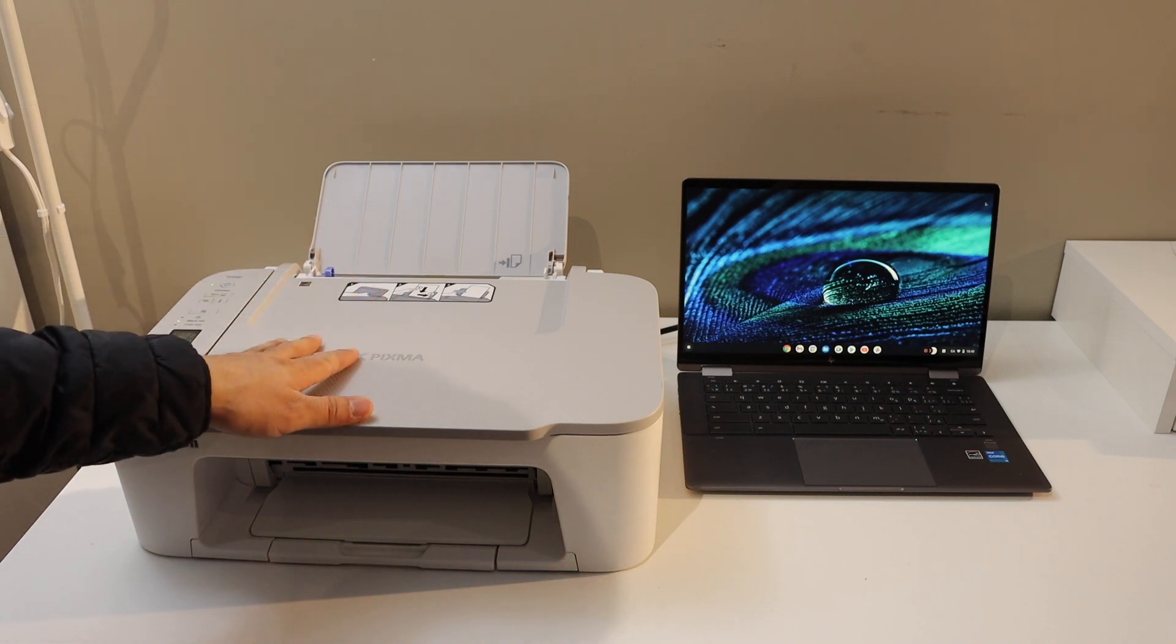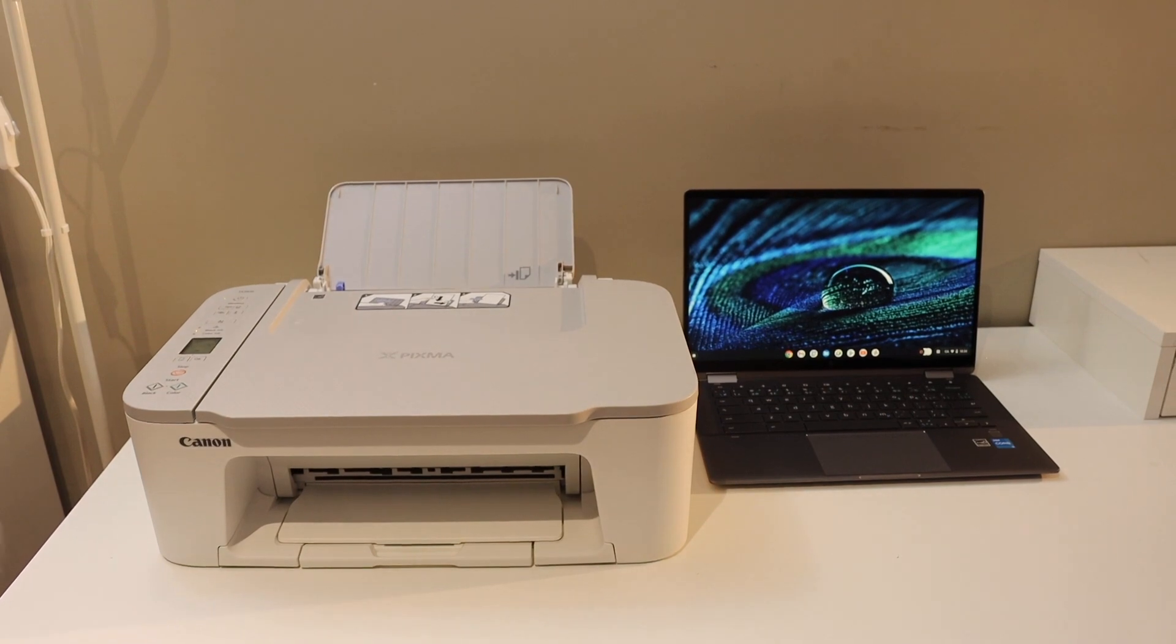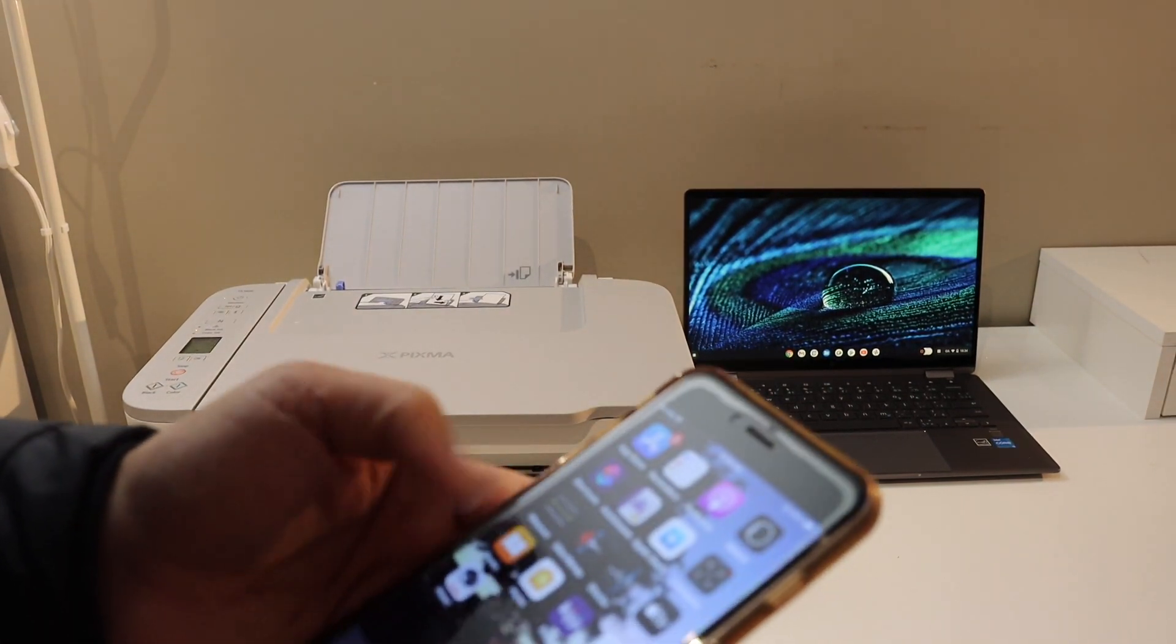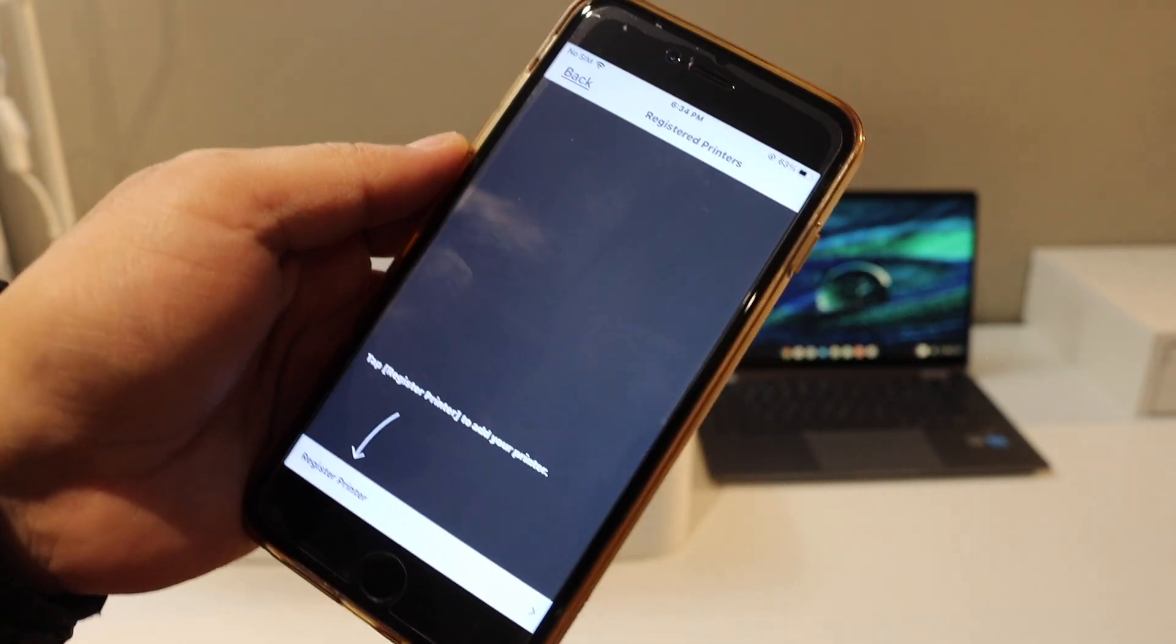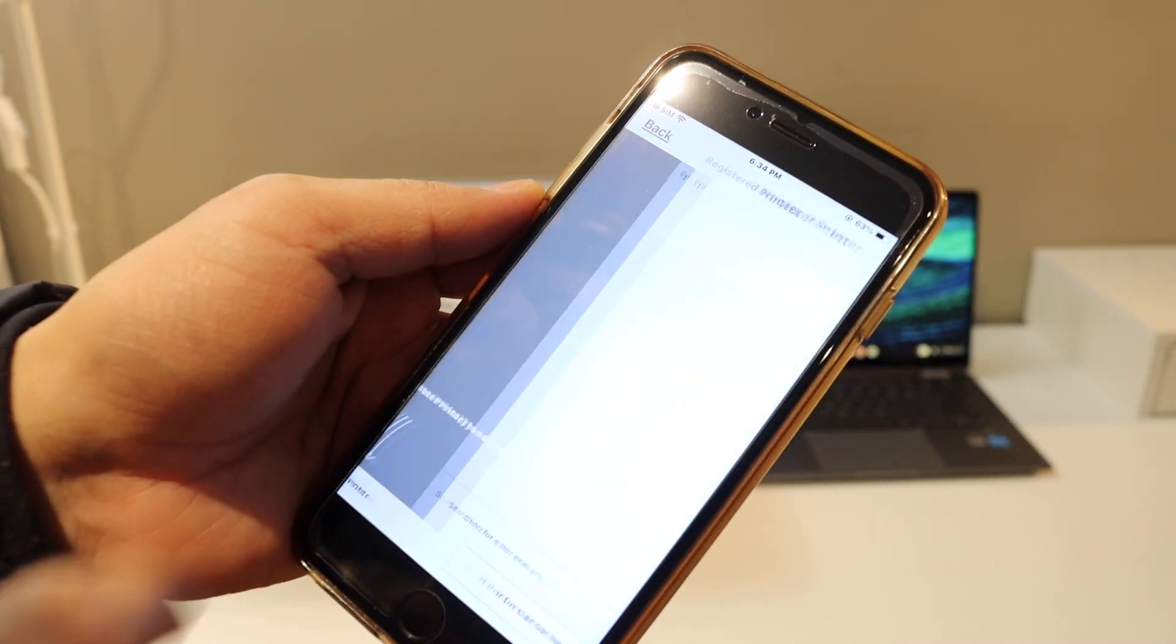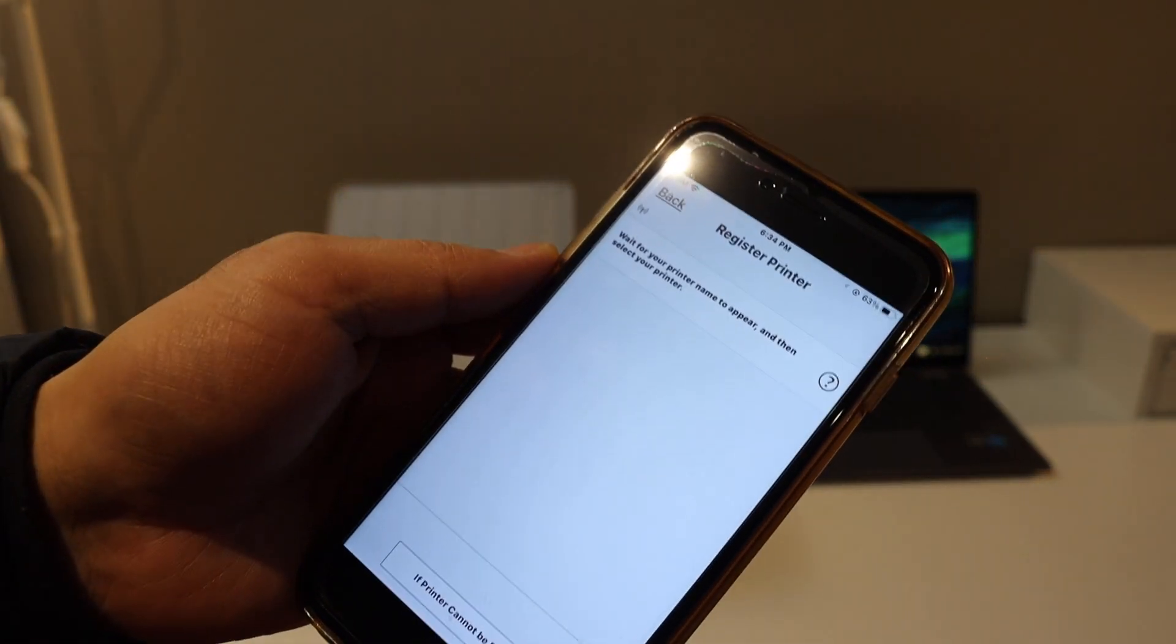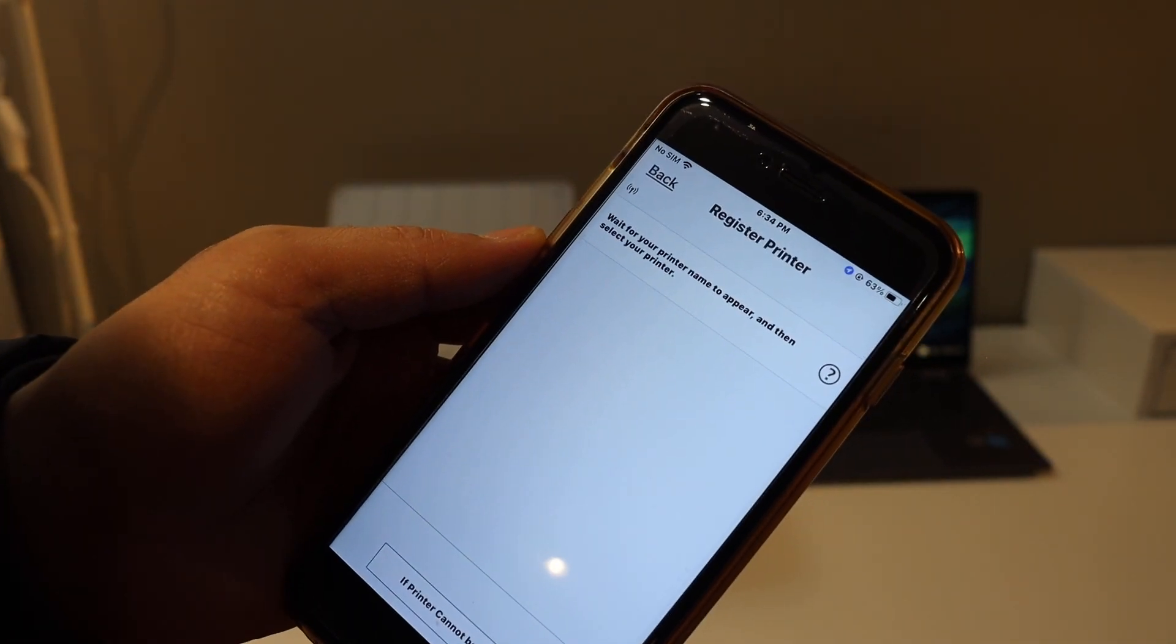Now go to your iPhone, Android phone, or a laptop and open the Canon Print app. Click on Register Printer and wait for the printer to appear in this section.